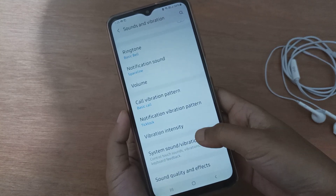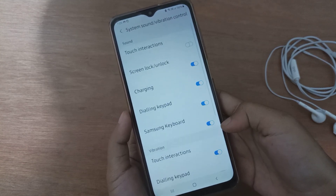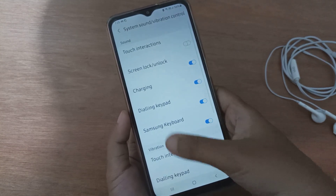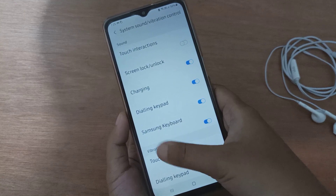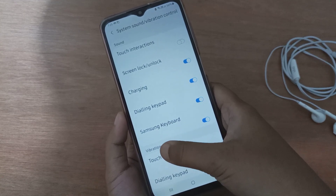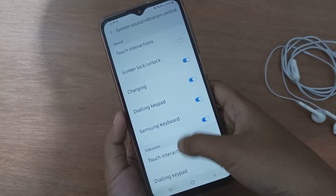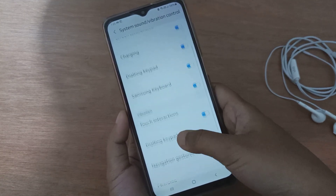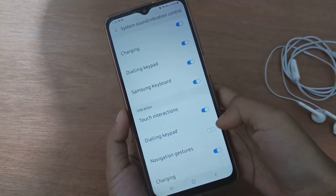Then scroll down to System Sound or Vibration Control. Here you will find the vibration options. Scroll down to Dialing Keypad.